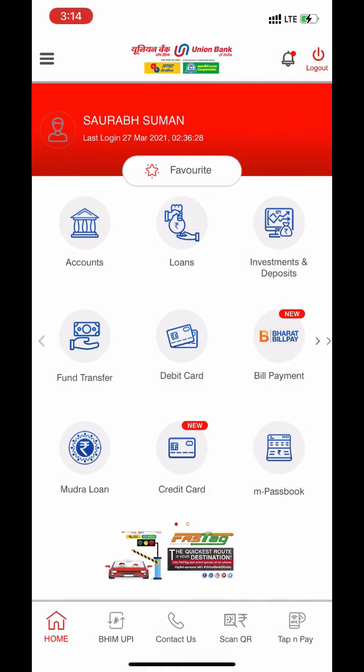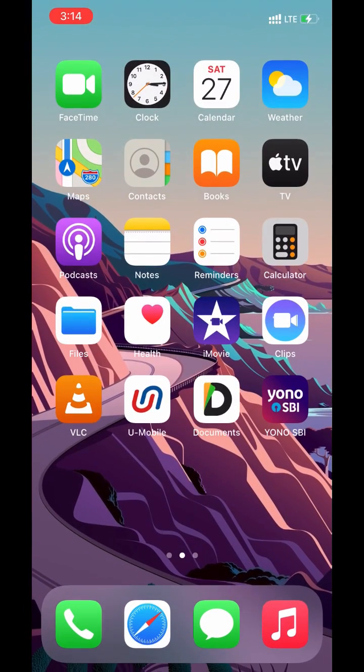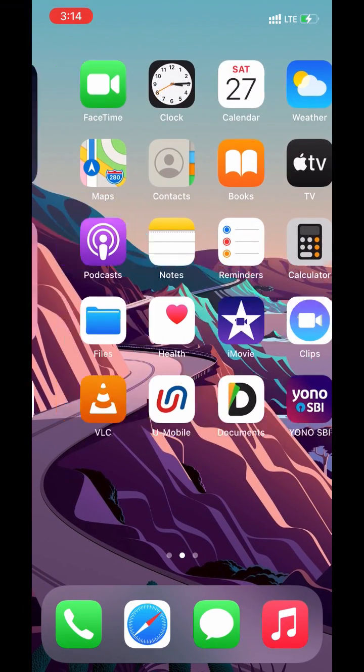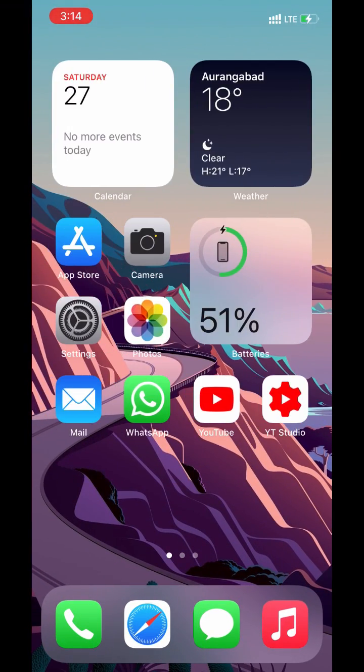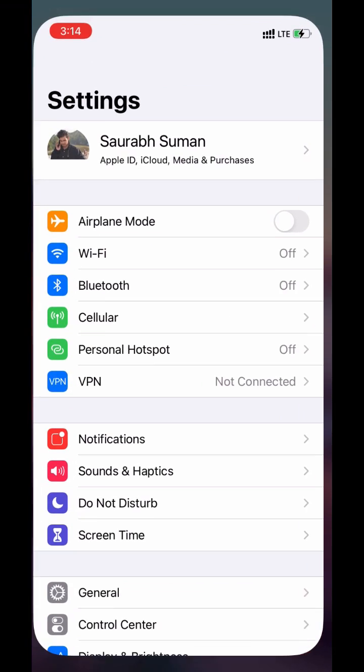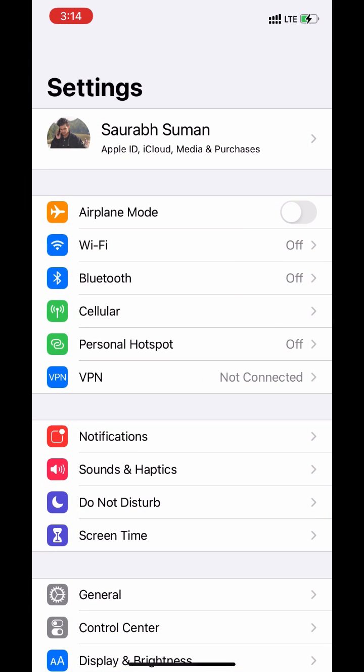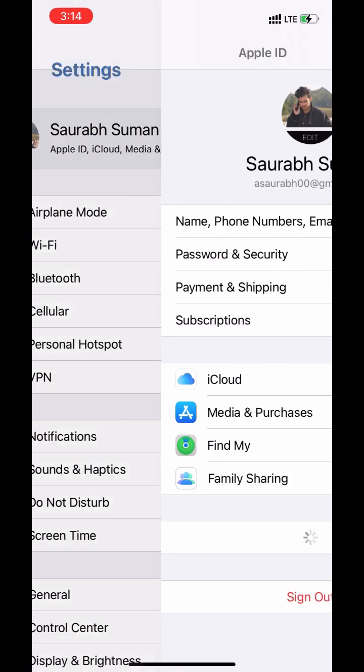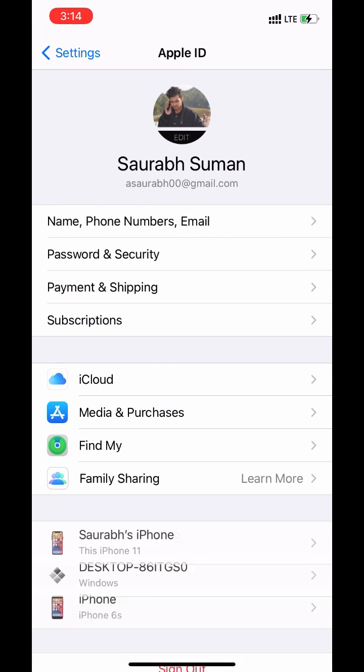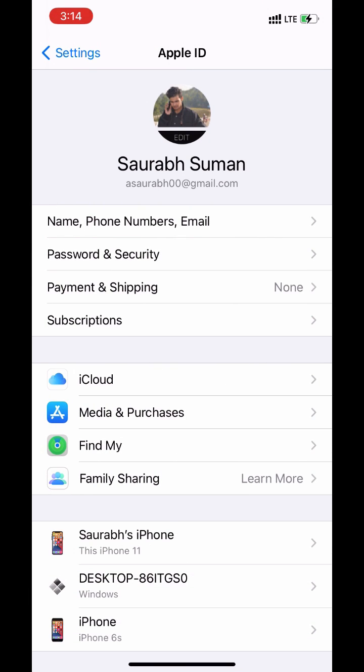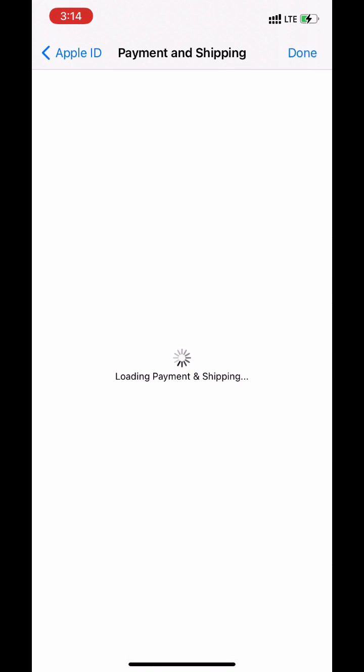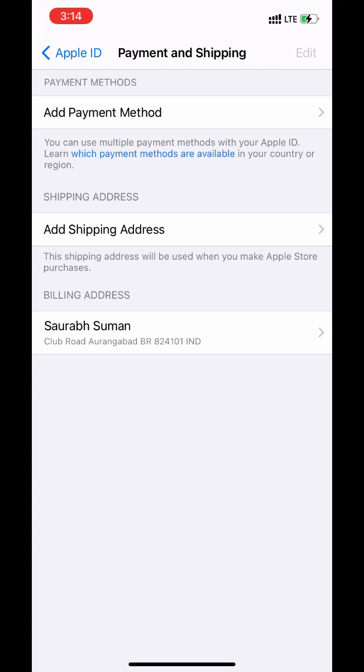Now go back to home screen. Open settings. Go to your account. Go to payment and shipping. Click on add payment method.